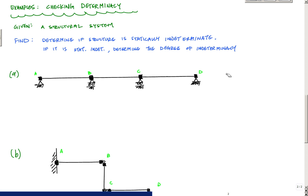In this video, I am going to do some example problems for some given structural systems or structural components, and determine if they are statically determinate or indeterminate.